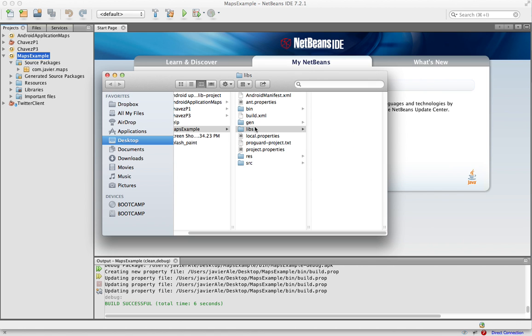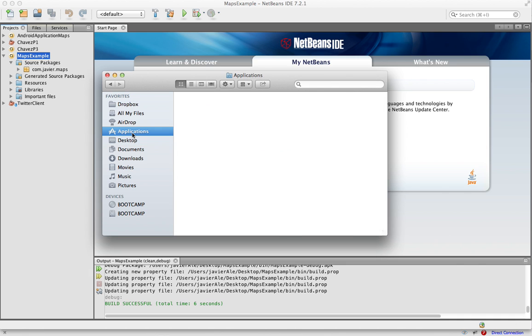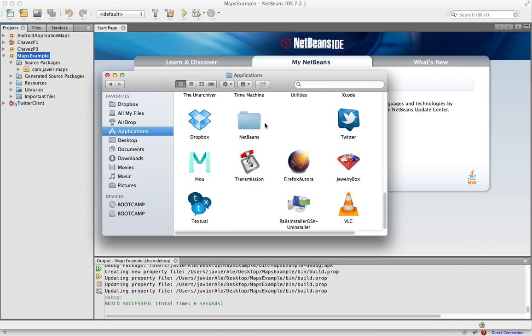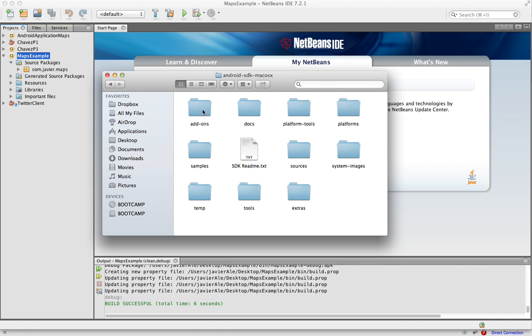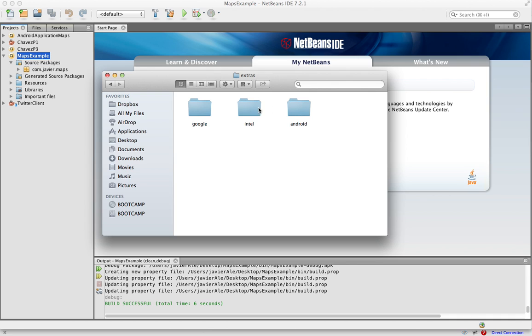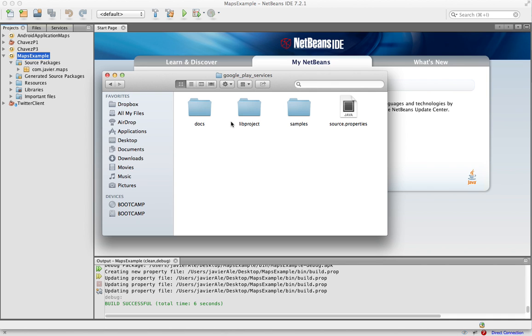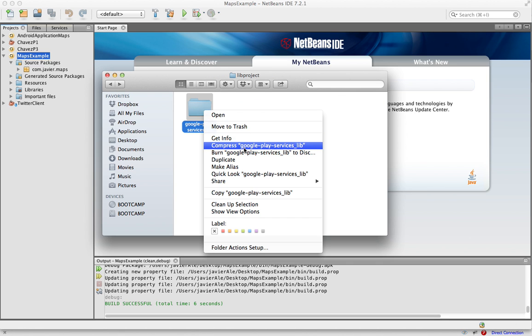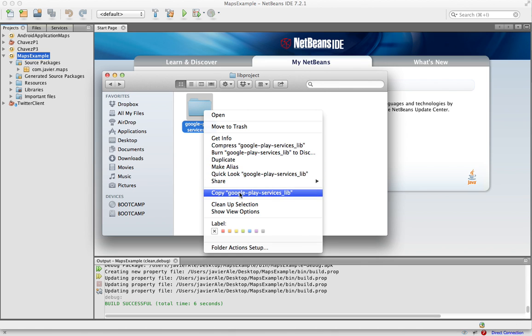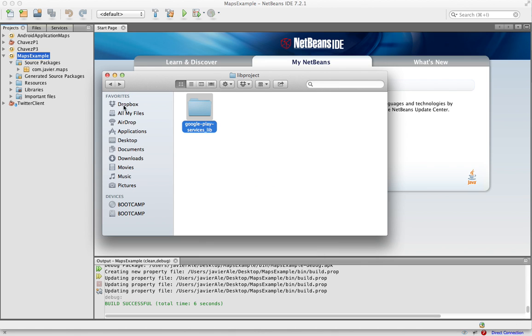You find it in your Android SDK folder and you go to extras, Google Play services, library project. This is the folder you want, so just copy it.